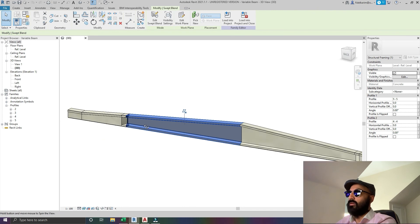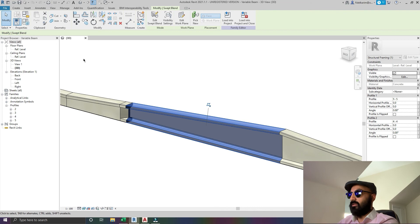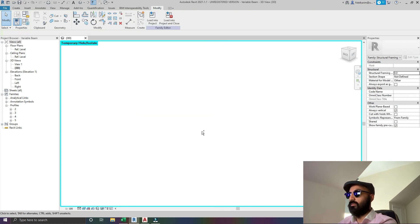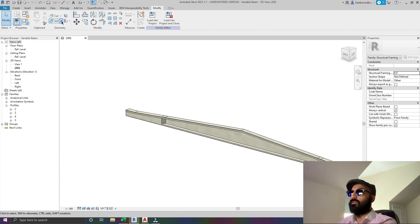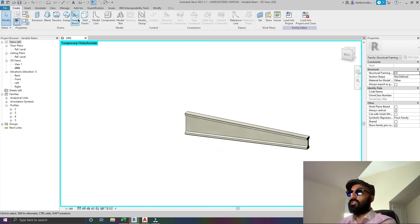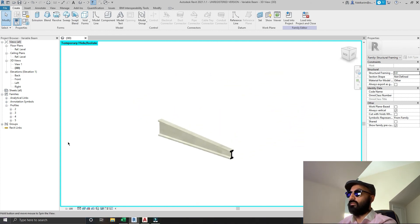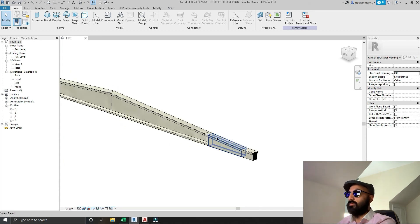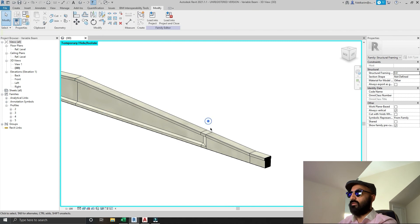I didn't model it as a beam using the beam creation tool because it was too complicated. This is a nice simple way. If I isolate this you can see more of what I mean. I'm going to unjoin these so I can explain better. We have this section - we're mainly going to use the sweep blend as well as the sweep or extrusion. One cross section to another cross section type.